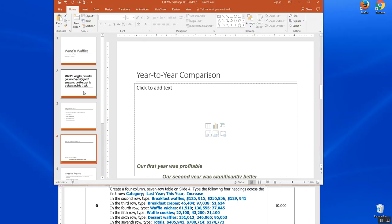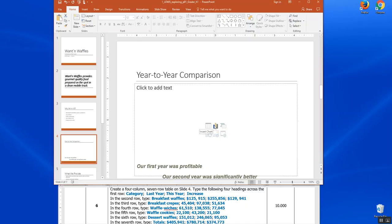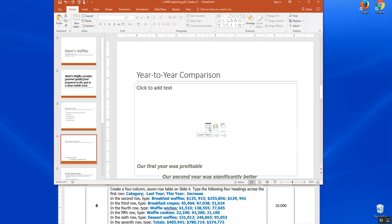I've clicked on slide four over here in our thumbnails. And if you'll look right here in the center, we have six icons that can help us do certain things. Insert a table, insert a chart, insert smart art, insert pictures, insert online pictures, or insert a video. We just want to make a table today.